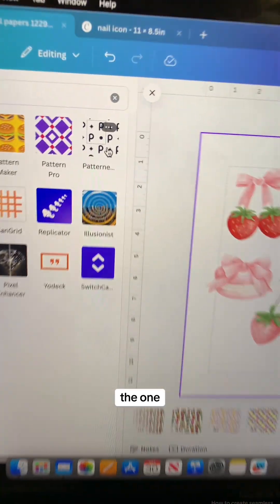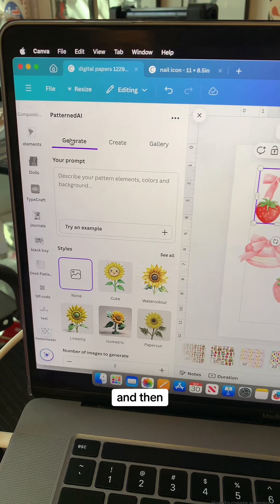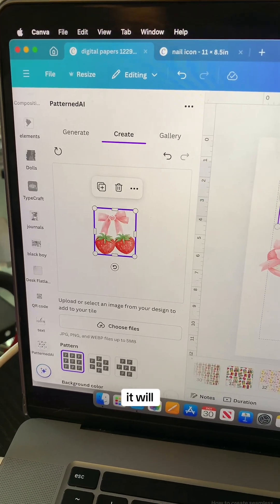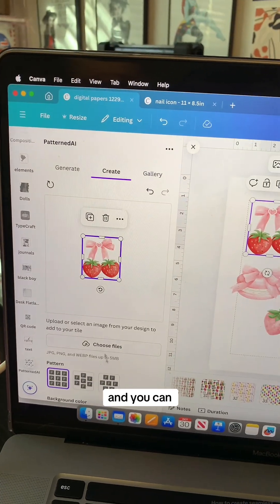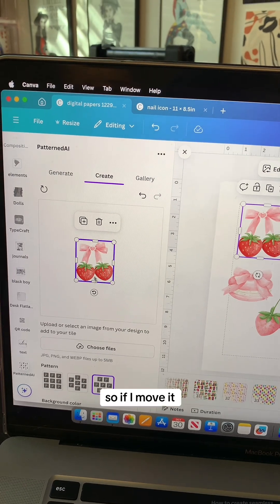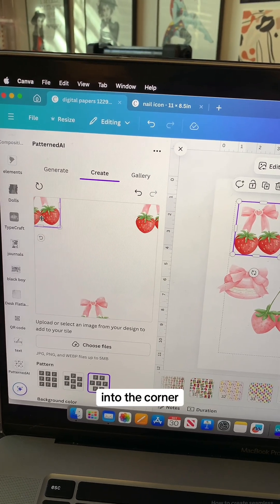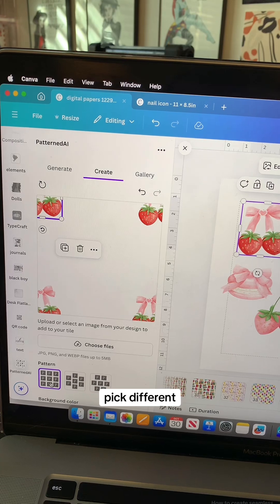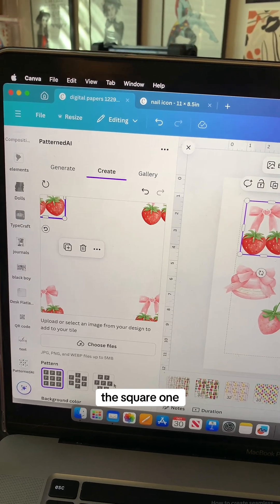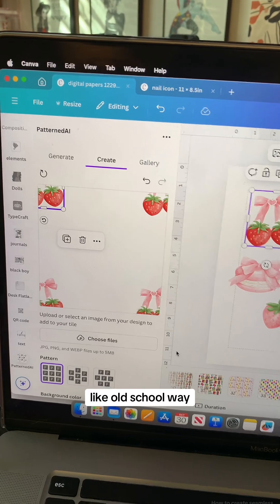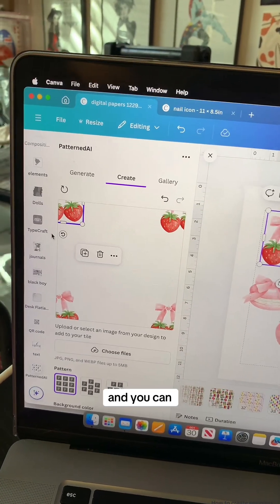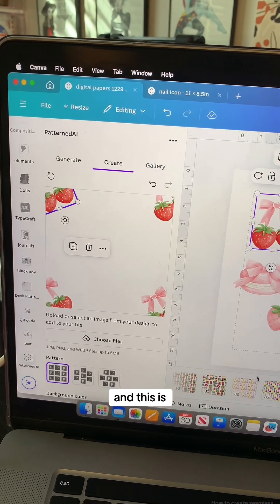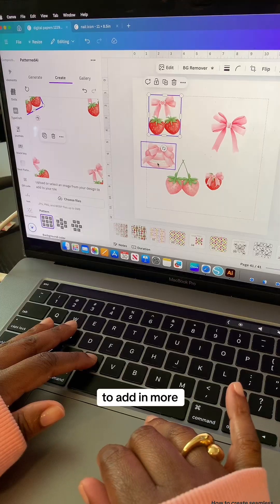This is the one you want. Go under Create, and if you have one of your elements selected it will show up on the board and you can have it turn into a pattern. Move it over into the corner and it will start creating the pattern. You can pick different pattern types — I prefer the square one, that's the old-school way. You can also rotate your elements and it will automatically rotate, creating a seamless pattern.